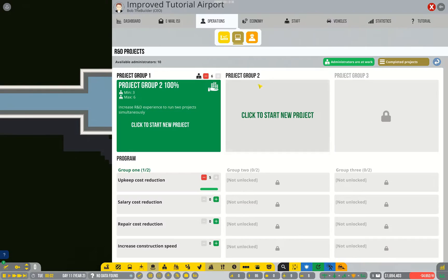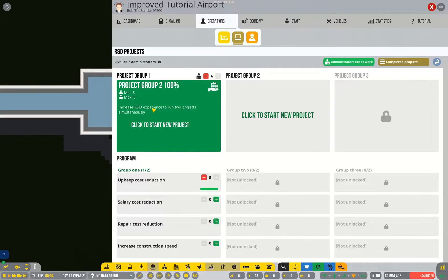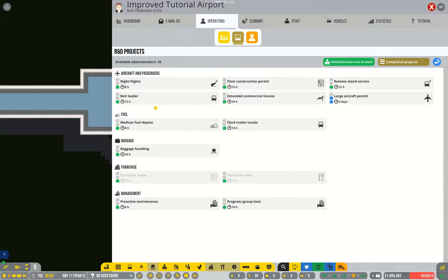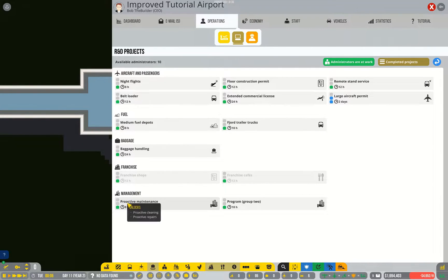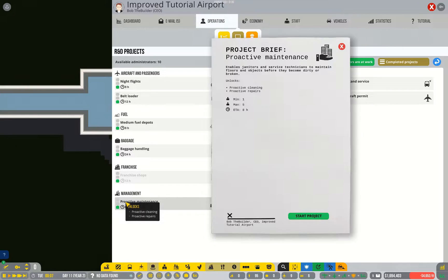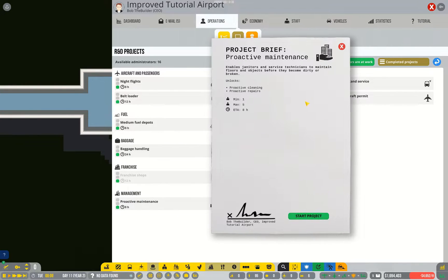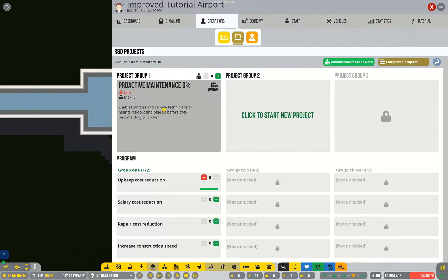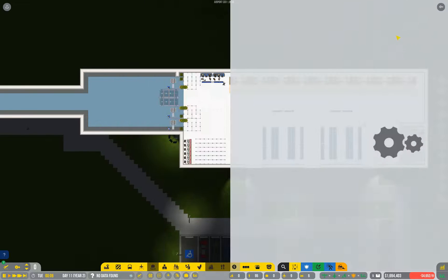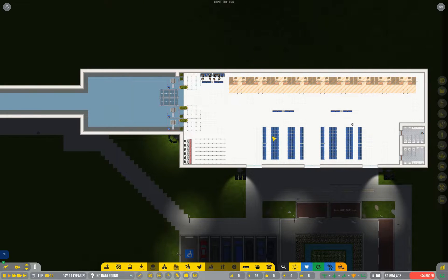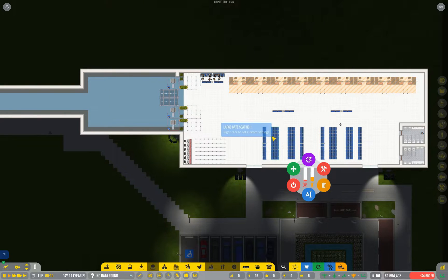Now that we have project group 2 completed we can start more research, and one of the ones I'm gonna pick straight away is proactive maintenance. By selecting that, things like those broken chairs are gonna get taken care of without me having to actually think about it.